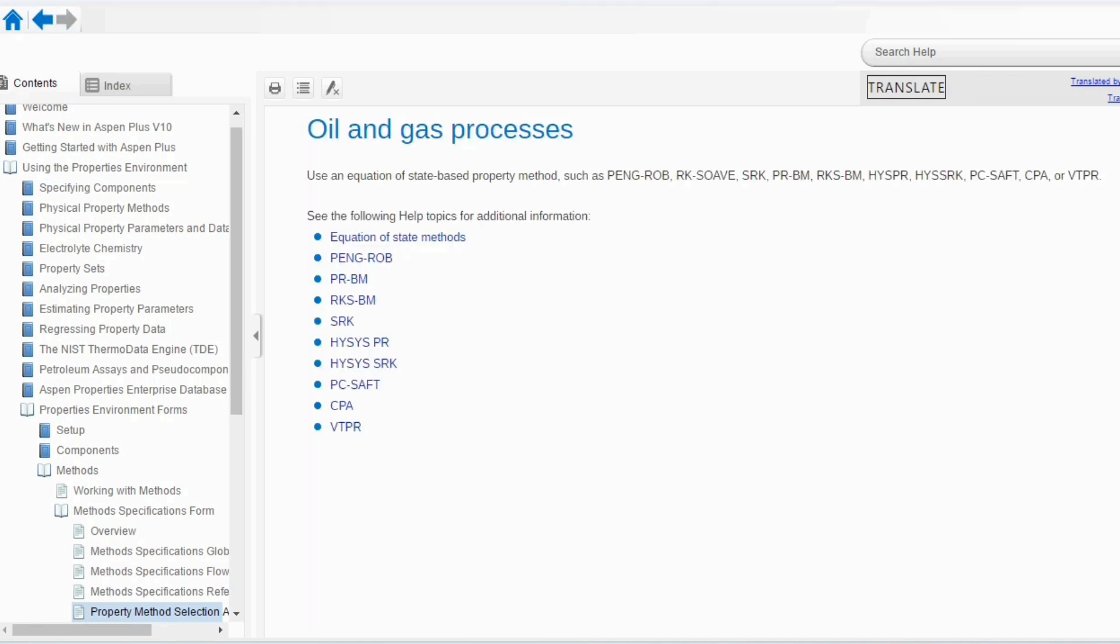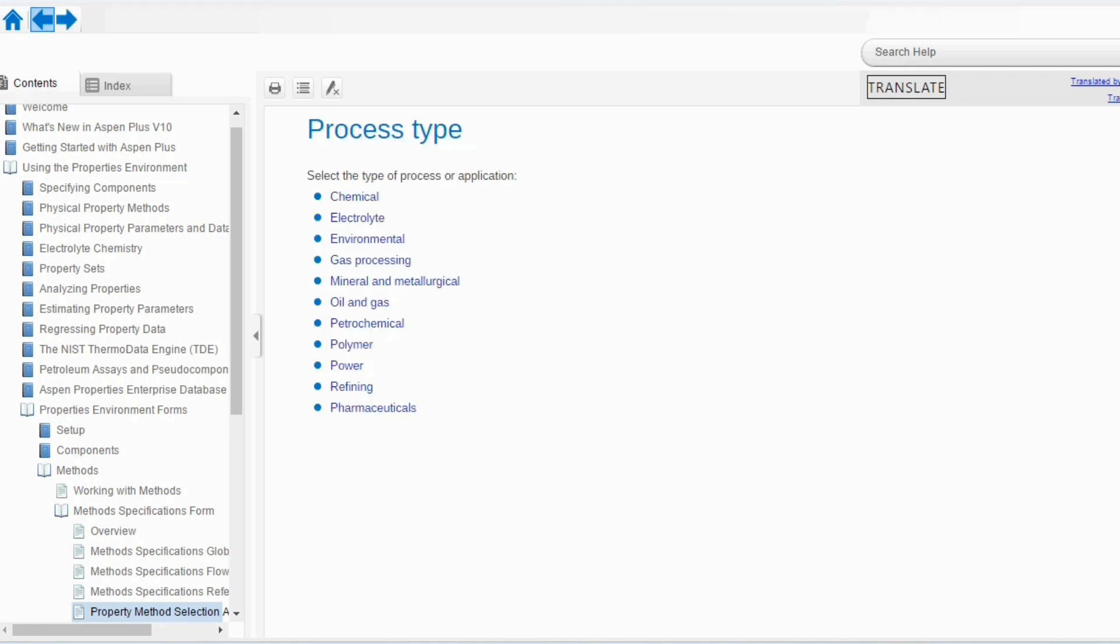Similarly, for oil and gas, it is a wide range. Use an equation of state property method such as Peng Robinson, Redlich-Kwong and so on. There are different types available over here. But, most likely for oil and gas applications, you have to use the equation of state method. While for chemical, for environmental, for electrolytic system, you have to use the activity coefficient model.